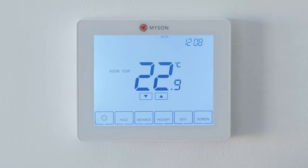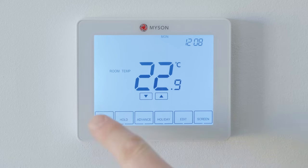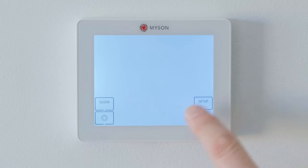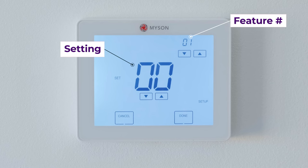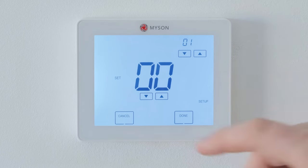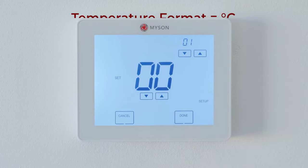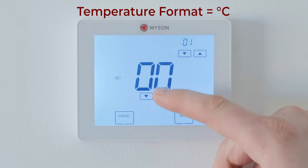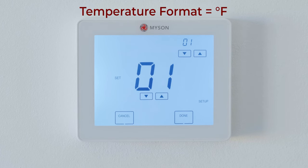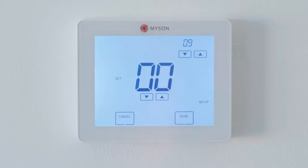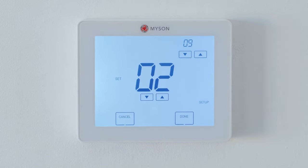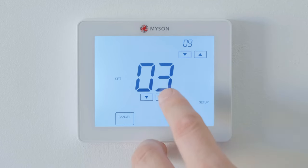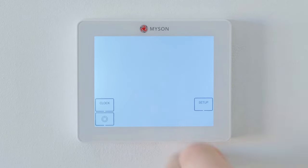There are a variety of additional feature settings that you can change. To adjust them, press the power icon for 3 seconds, then press setup. Here you will see the feature number and the setting. Each feature has a different amount of settings. For example, feature 1 is temperature format, where setting 0 is degrees Celsius or 1 is degrees Fahrenheit. Please refer to your user manual for each feature, but it is worth noting that feature 9 is the program mode, where you can adjust between 0 for weekday/weekend, 1 for 7-day, 2 for 24 hours and 3 for none. Once you have made your changes, press done to confirm.